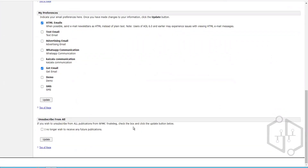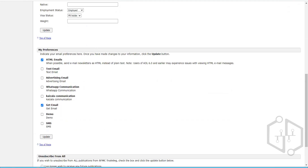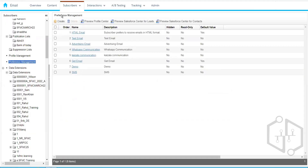If any subscriber wants to unsubscribe from all communication, they can click on the unsubscribe checkbox and click Update. This will change the status of the subscriber to 'Unsubscribed'.